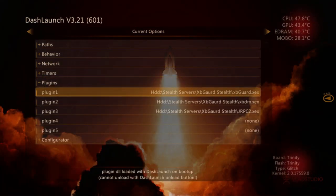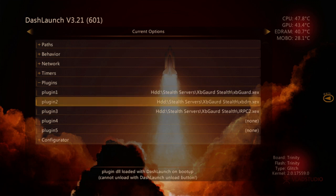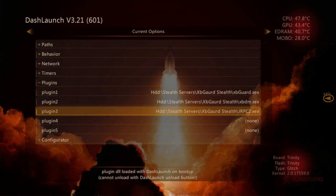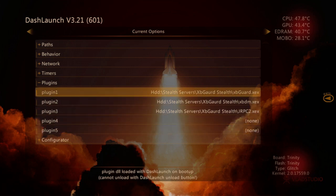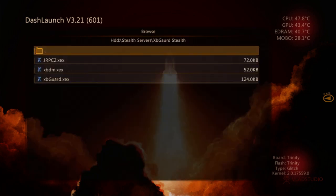First one's going to be stealth server, second one's going to be xbdm, and then the third one's going to be jrpc2. Then you can put whatever plugins you want. Once we've added these, we'll click here.